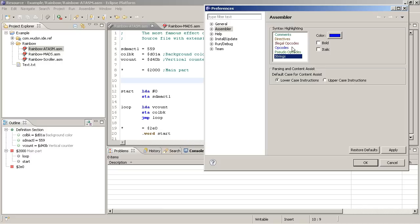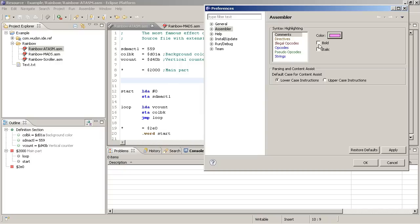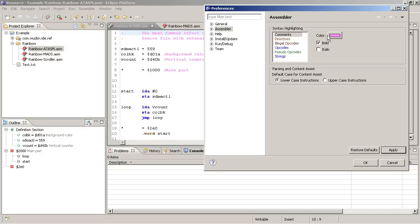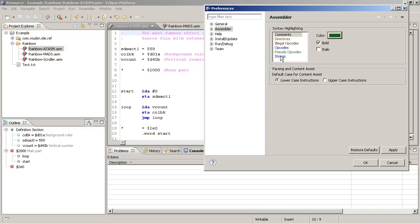For all of them you can choose a color whether they shall be bold or italic. So if I change the commands to this color and I say they shall be bold and press apply, you see it immediately this is applied to the source and I can do the same thing of course for all the other elements.